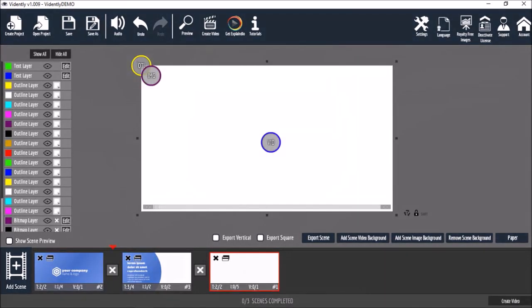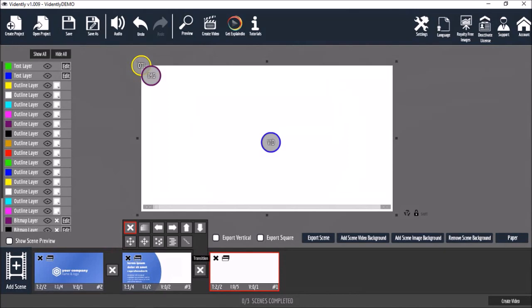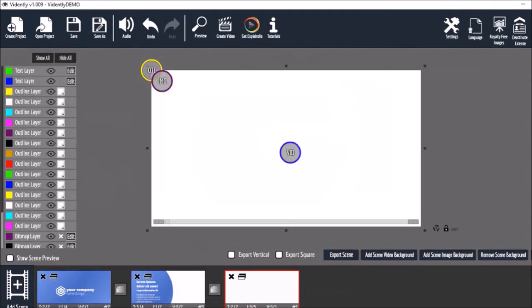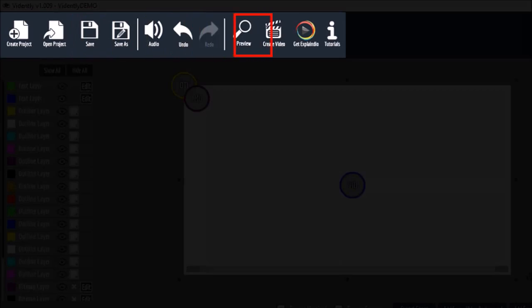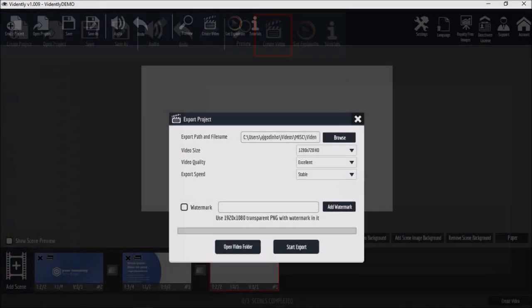You can also add scene transitions in the timeline below if you wish. And once you're done editing your video project you can preview the whole project. Use the save button to save your project, and finally use the create video button to render an MP4.